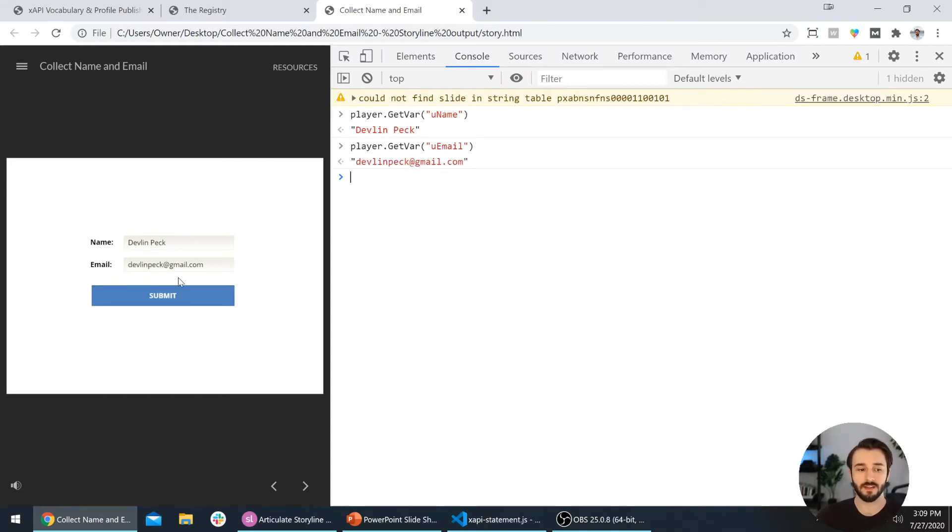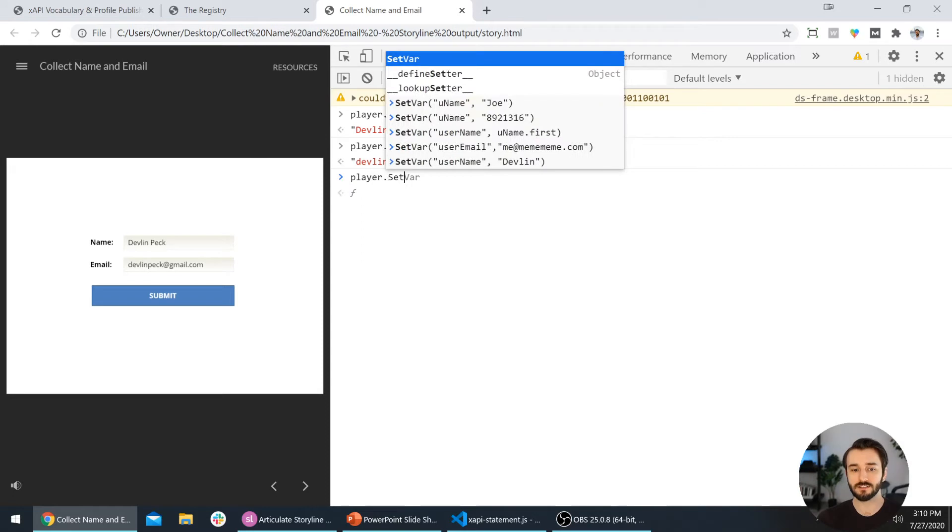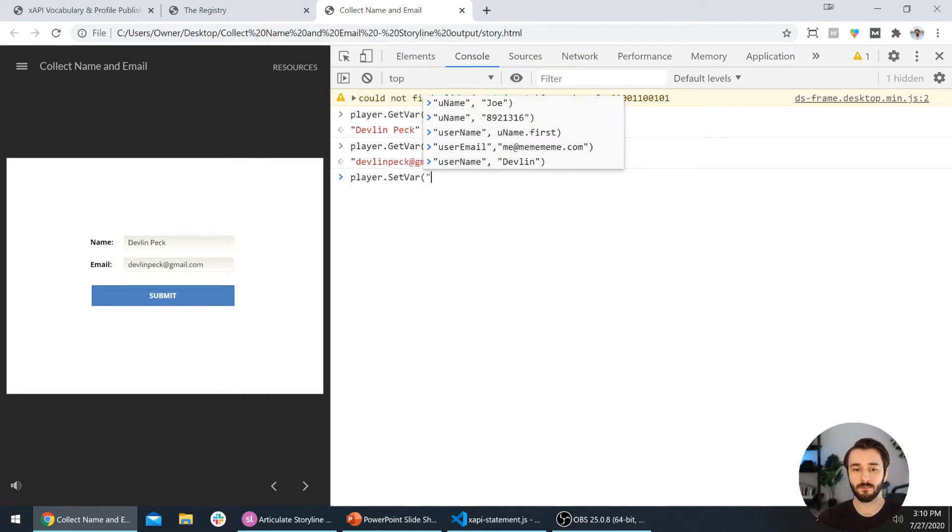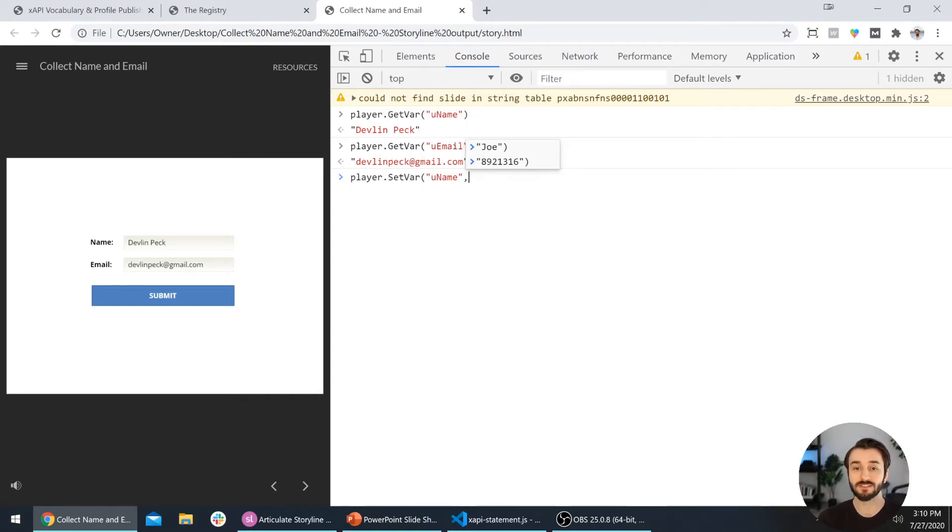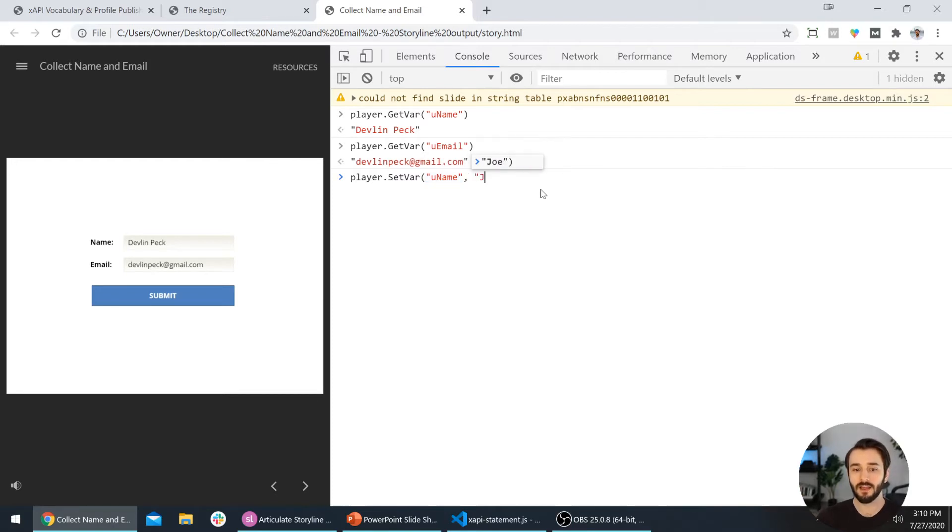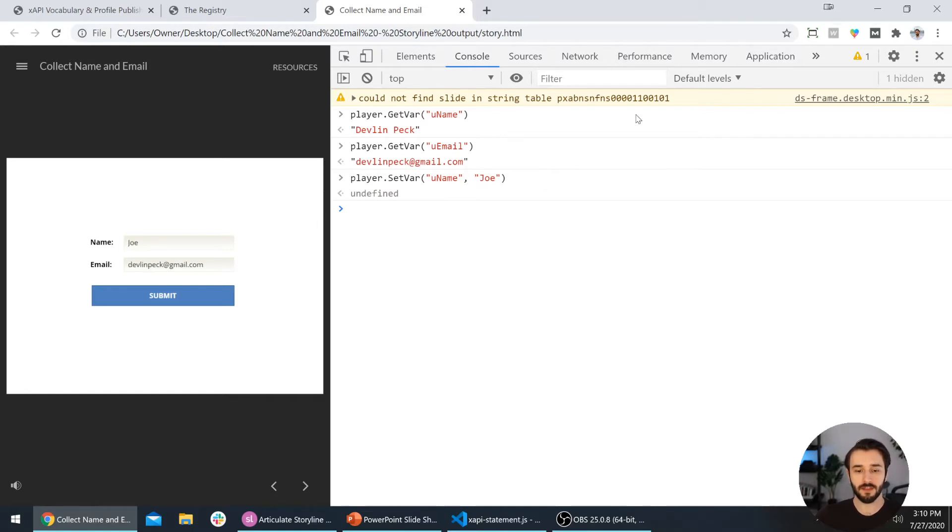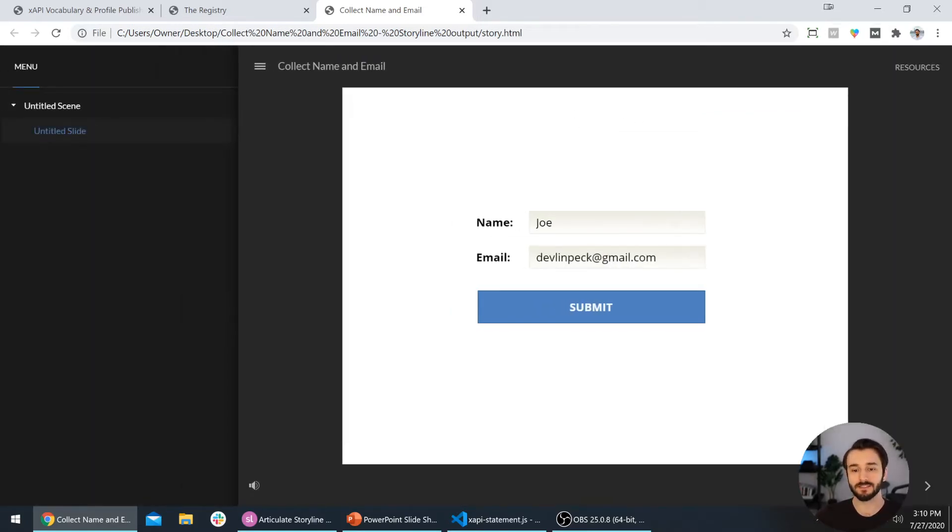Another cool thing, not really necessary for this tutorial but if you are interested in using JavaScript to extend the capabilities of your Storyline courses, you can also set variables. Instead of player.getVar, we're using player.setVar. The first thing we enter is the variable that we want to set, then we add a comma, and then we can add the value that we actually want to change it to. In this case, I'll say I want to change it to Joe. When I press enter, watch what happens to my name. I'll select enter and there it goes, it changes my name over here to Joe because that's tied to the Storyline variable.